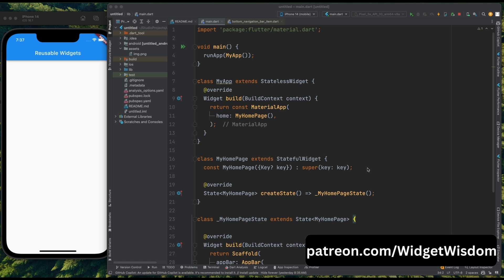The best way is to create a base widget and use it everywhere. You can modify it based on your requirement, and another advantage is if any change comes, then you need to do it in one place and it'll be reflected everywhere. Isn't it so cool?